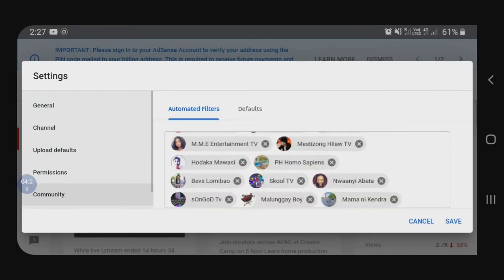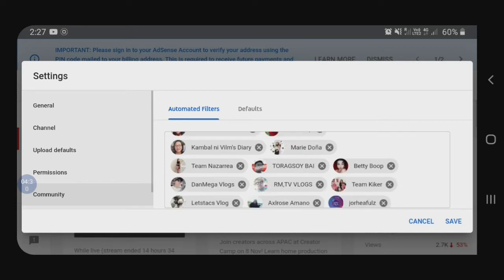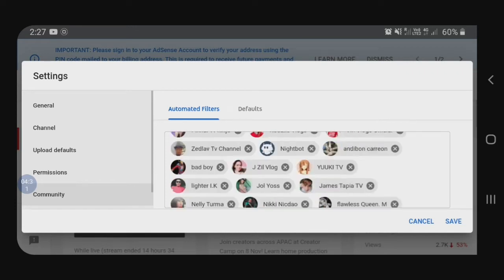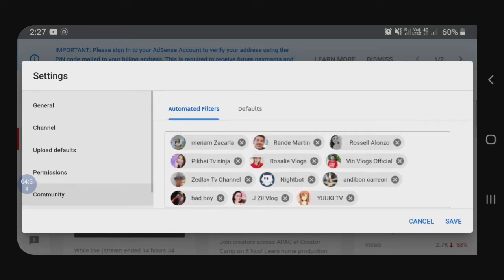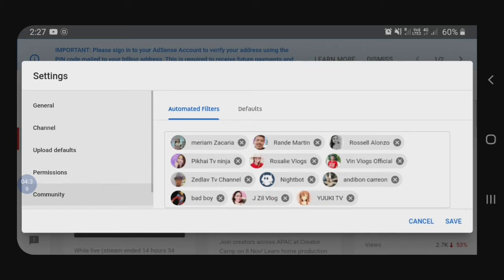Hahanapin natin kung nandyan na siya. Nakikita ko na si Nightbot — belong na siya, guys, sa ating moderator. And then, after that is, i-click natin itong save. Huwag niyo talagang kalimutan ng save, guys. And then, let's proceed to Google Chrome.